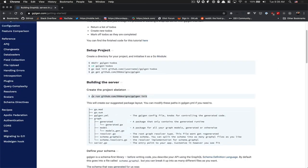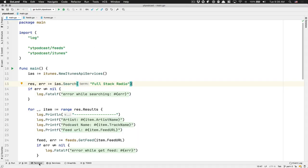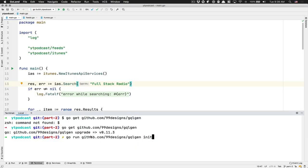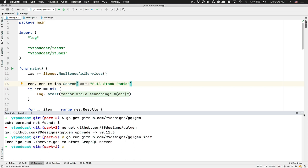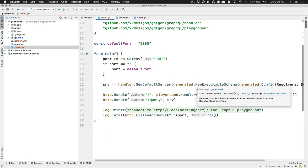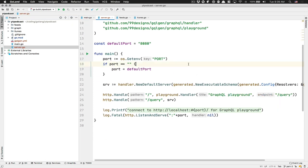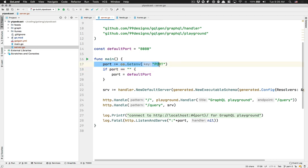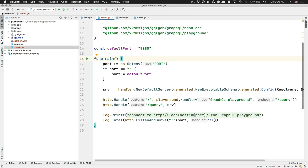Now I can use it. What I want to do is initialize my project. For that, you go back in your terminal and run: go run the library — so get 99designs GQLGen and say init. It takes some time and then look what's happening — they create some stuff for us. It's just a plain server. We get a port, 8080 by default, or whatever you get from the environment variable.